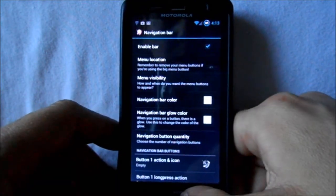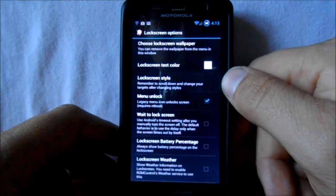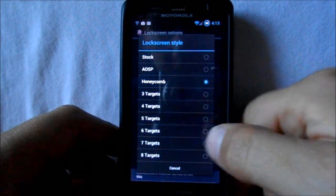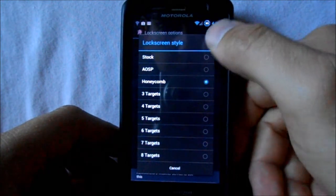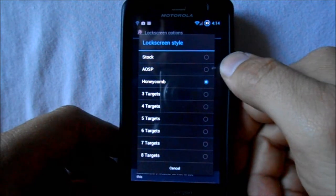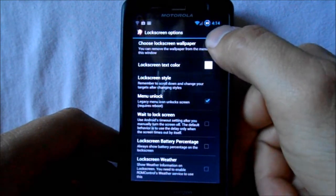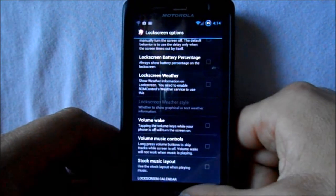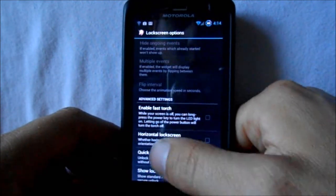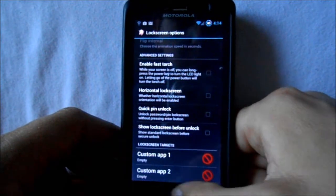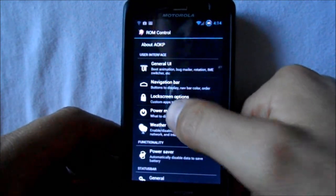For the lock screen, you've got text color and lock screen styles — there's a bunch: stock, AOSP, Honeycomb, a bunch of different options. You can choose a wallpaper for the lock screen, show battery percentages, weather, music, torch — you can put that on there. Very customizable lock screen if you guys like that.